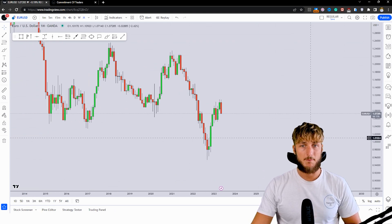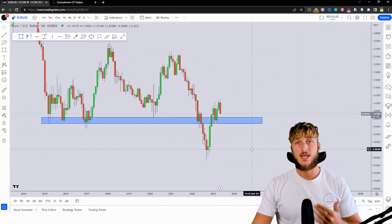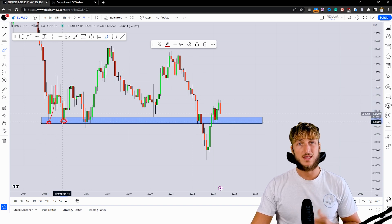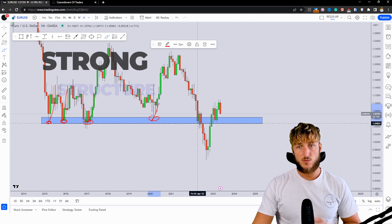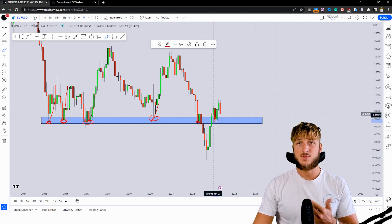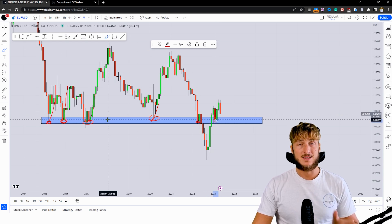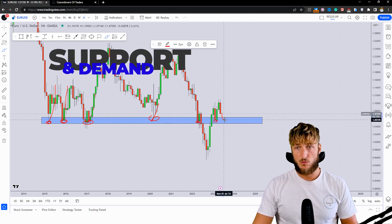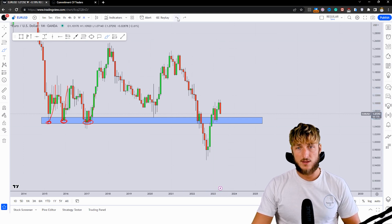Starting from the monthly timeframe, we can see that the market is currently testing a quite strong historical structure level. From here, all the previous rejection to the upside was created. The market tested this zone and rejected to the upside multiple times — again here, and again here — and a few months ago the market tested this zone both times rejecting to the upside. So this area has been acting as a very strong historical support and demand zone. If the market reaches it again, we could expect another potential rejection to the upside away from the area.